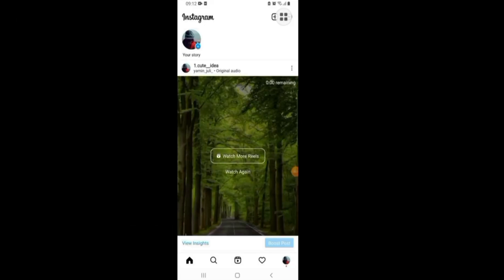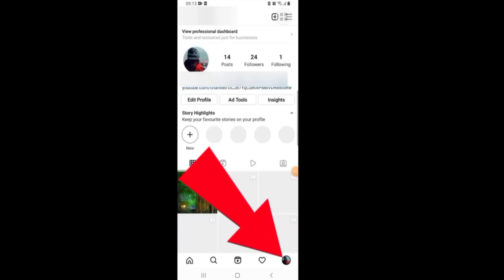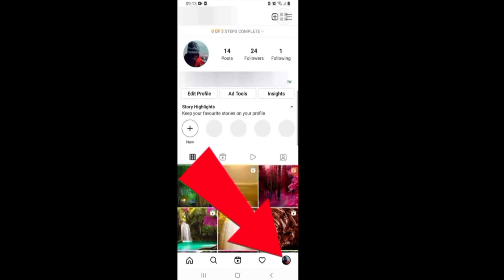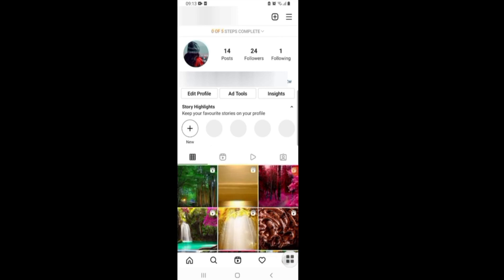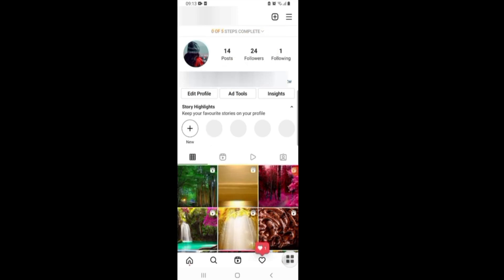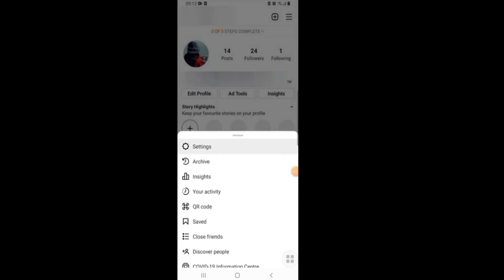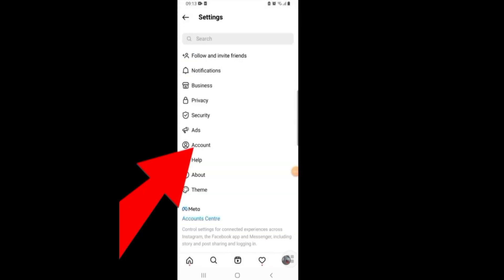For switching to your business account, first of all you need to open Instagram, and then you need to click on your profile icon. Now you need to click on the three lines at the top, now click on the settings option, and now select Account.